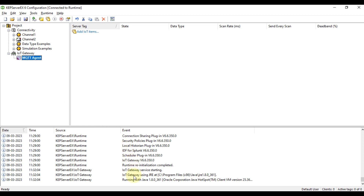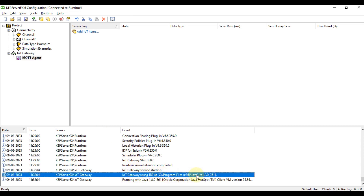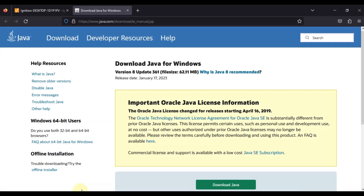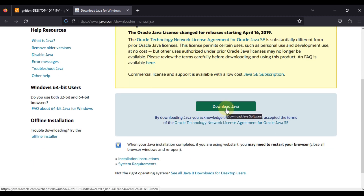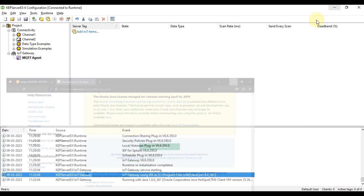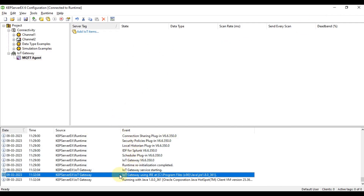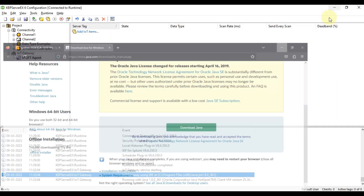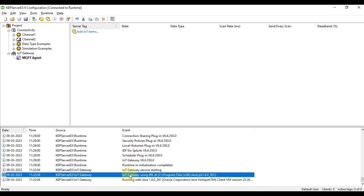You can see the IoT gateway is using JRE at some location. If your IoT gateway gives an error that JRE is not installed, go to www.java.com, download and install Java, then restart CAP Server — the error will not appear again. I faced that error myself, installed Java, and then the IoT gateway worked properly. The MQTT agent has now been created successfully.